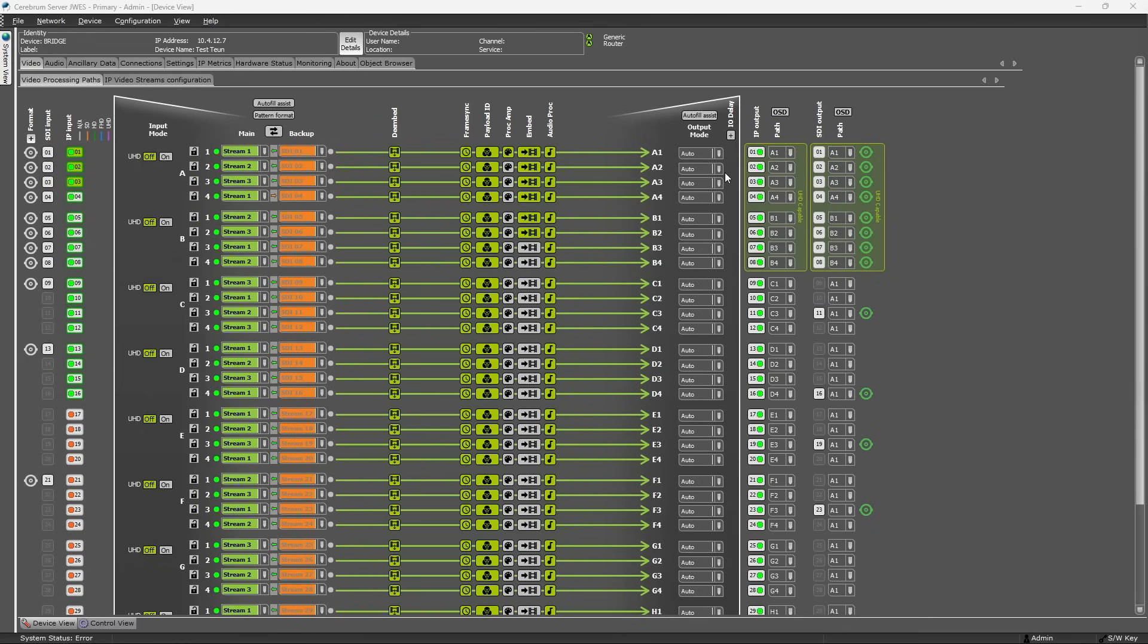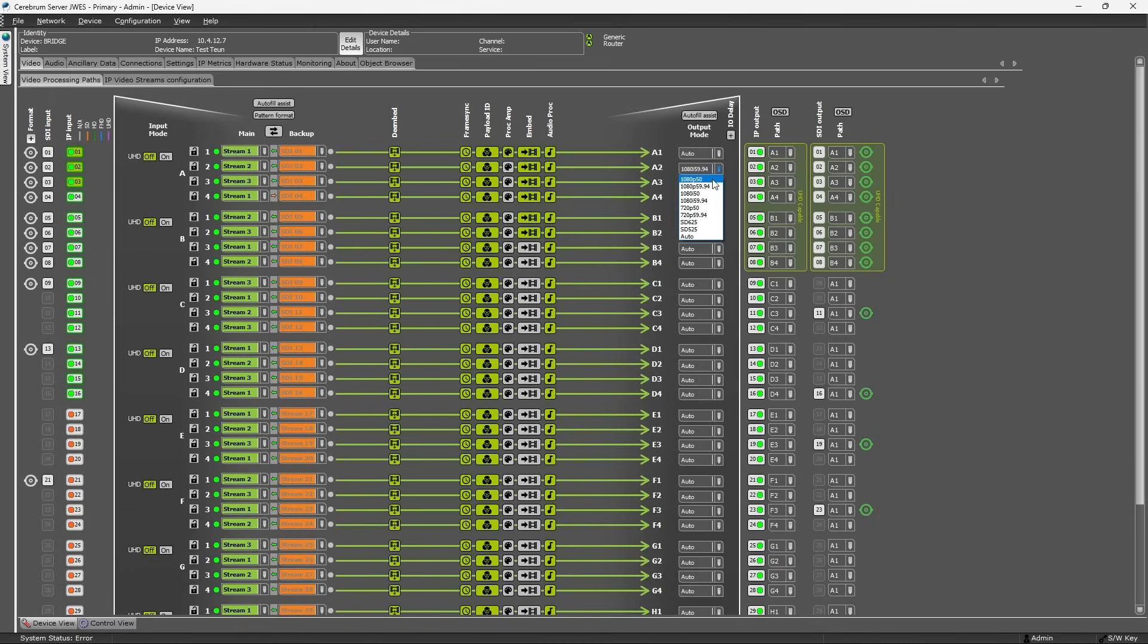So if the input is 1080p50, make sure to select either Auto or 1080p50 as your output format, otherwise these warning signs will start blinking and your output will be invalid.